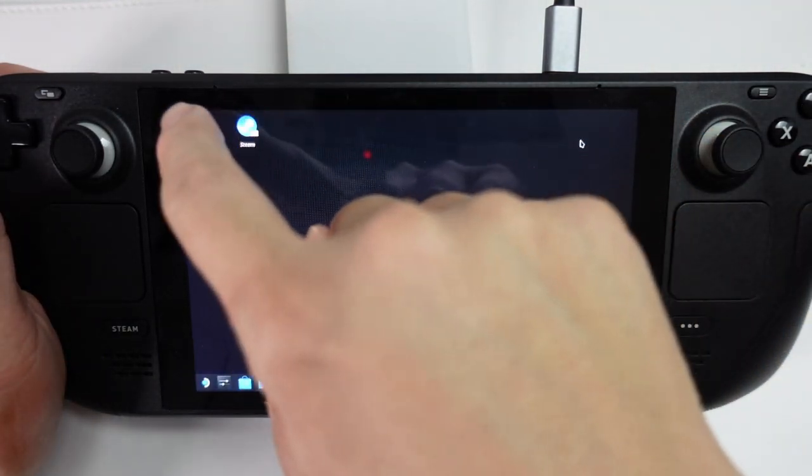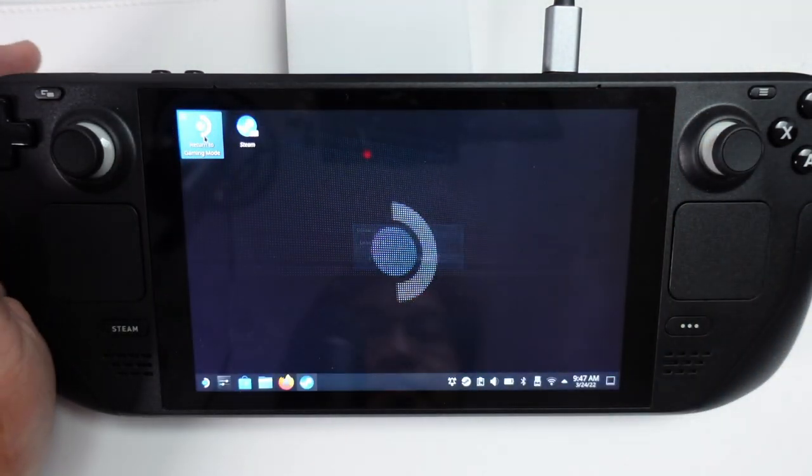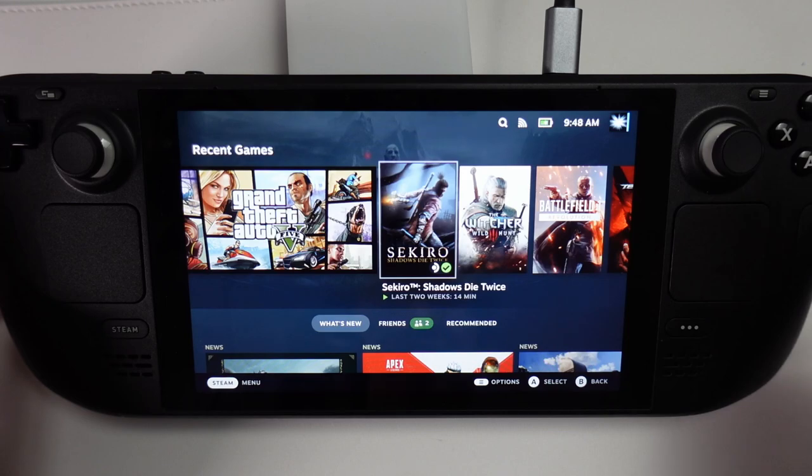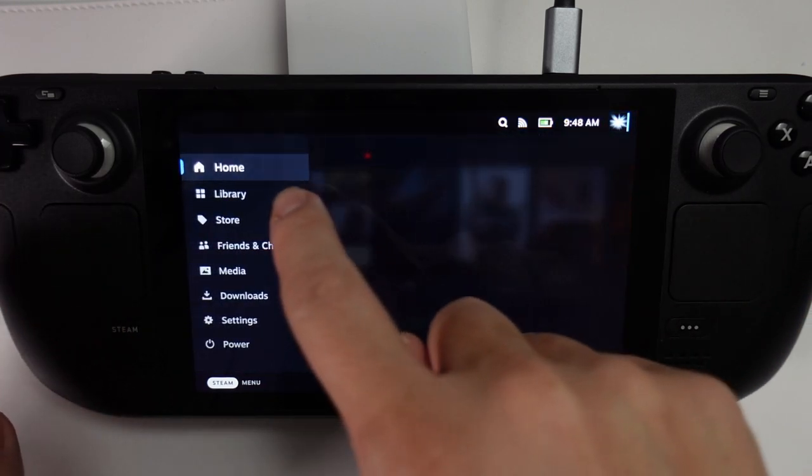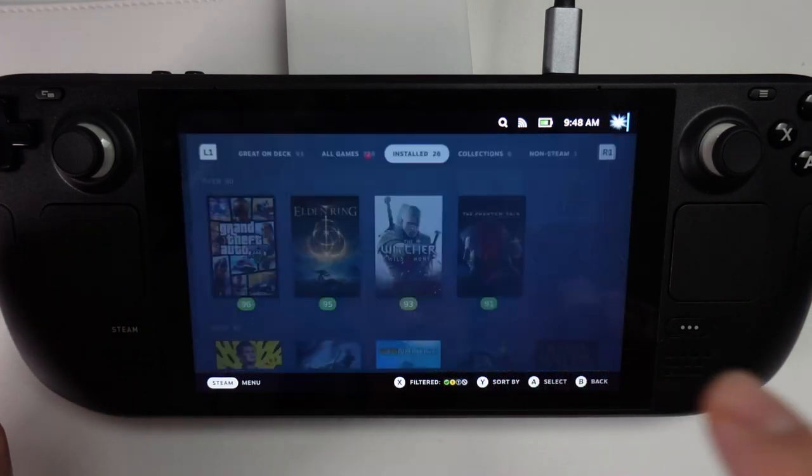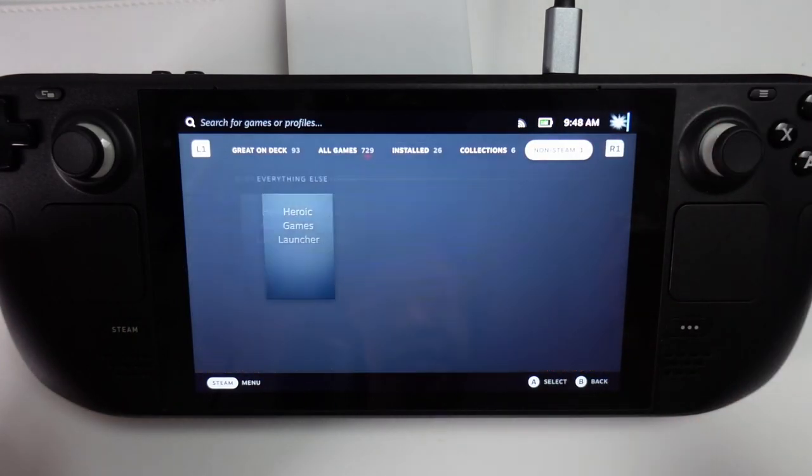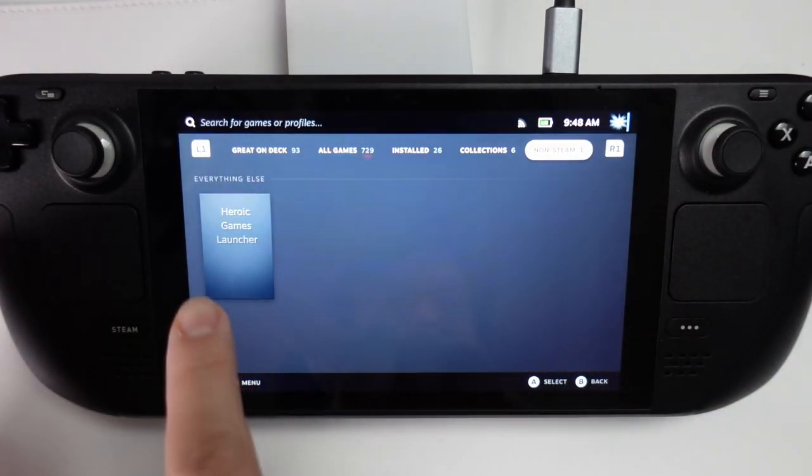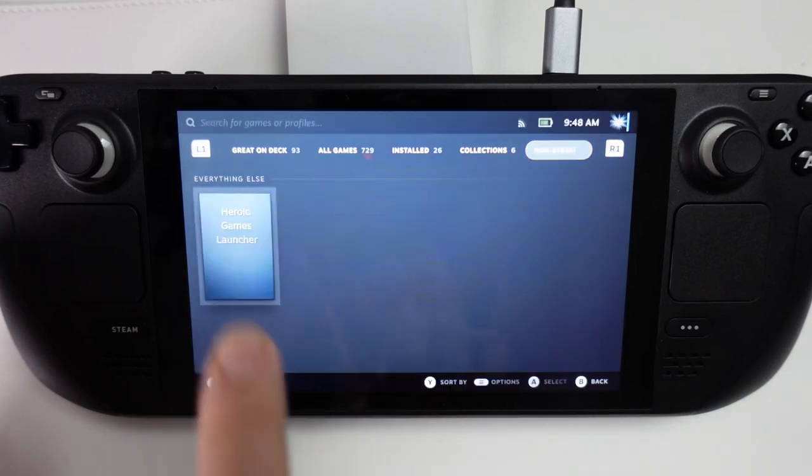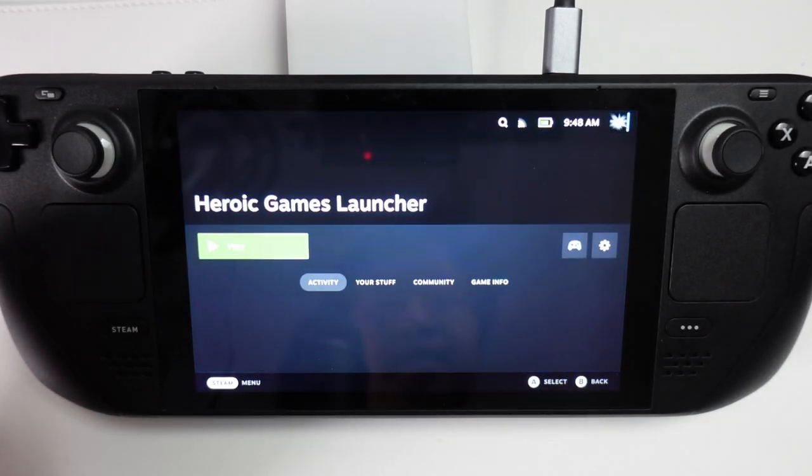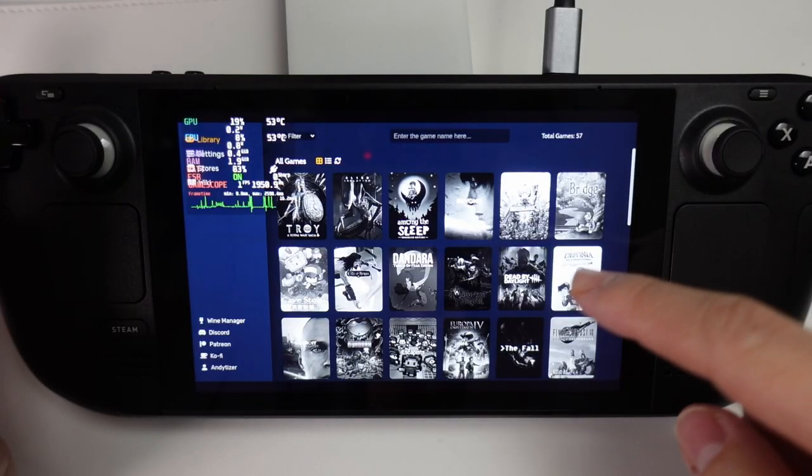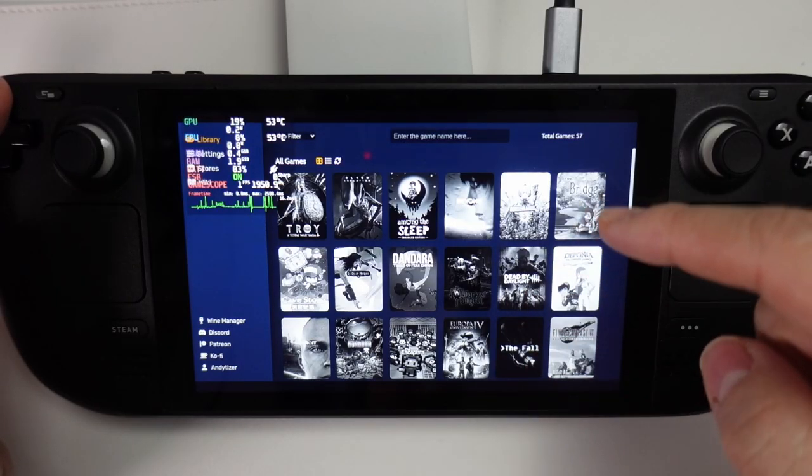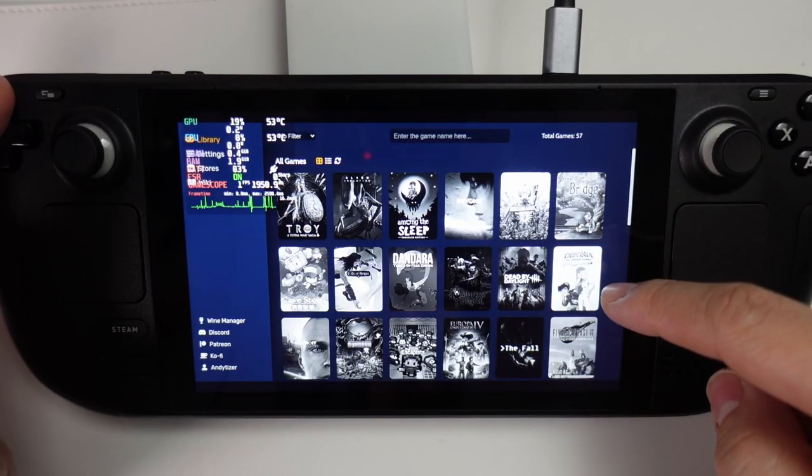Then we'll go back to Gaming Mode. Once we're there, we're going to go to Steam and head to Library. Then you're going to find non-Steam games here. We're going to find the Heroic Games Launcher and tap on that. Now that's going to launch Heroic within the in-game Steam interface.